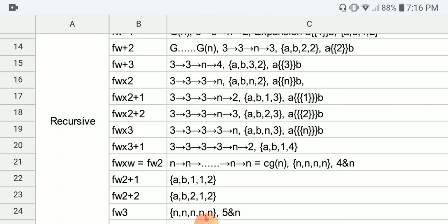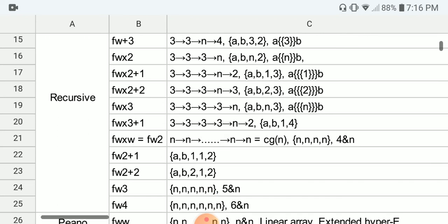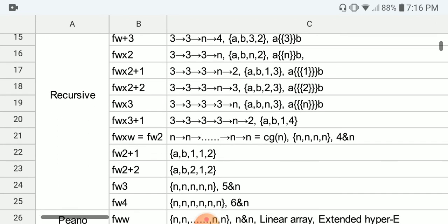F(ω×2+1): chain arrow {3,3,3,N,2} (five entries), or {A,B,1,3} in BEAF. F(ω×2+2): {3,3,3,N,3} or {A,B,2,3} in BEAF. F(ω×3): {3,3,3,3,3,N} or {A,B,N,3} in BEAF. F(ω×3+1): {3,3,3,3,3,N,2} or {A,B,1,2} in BEAF.